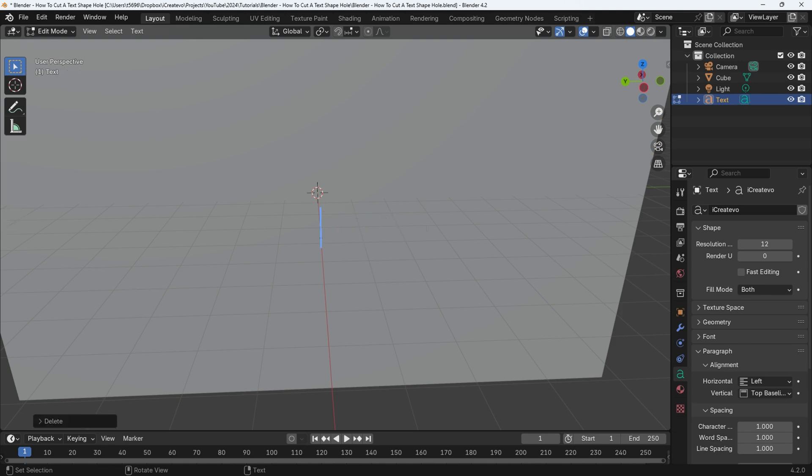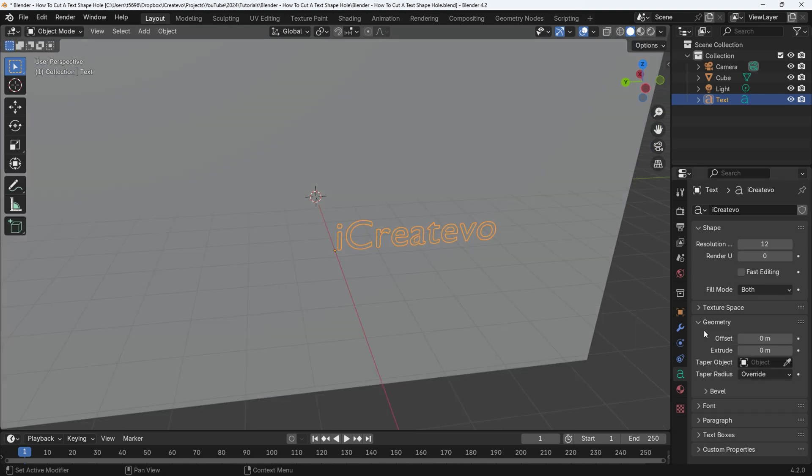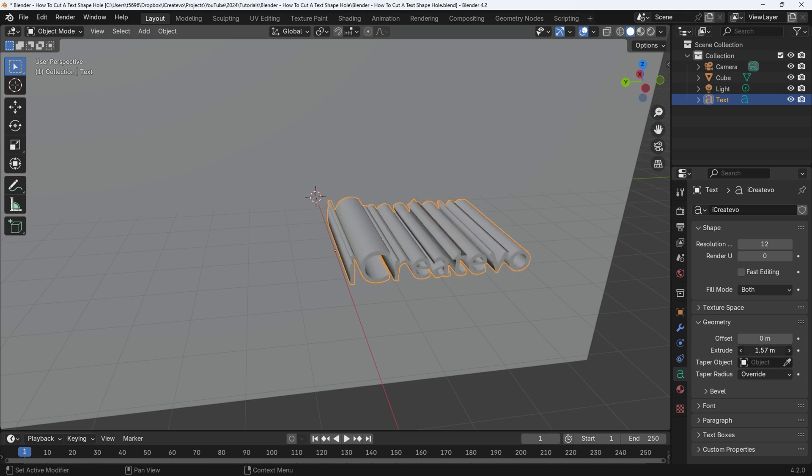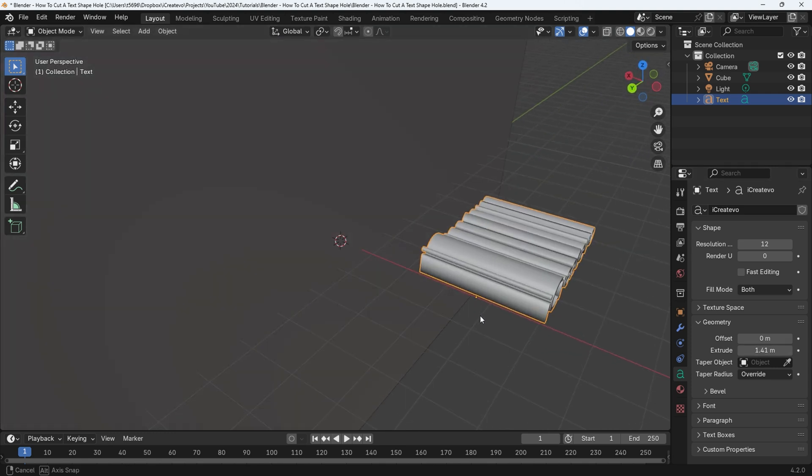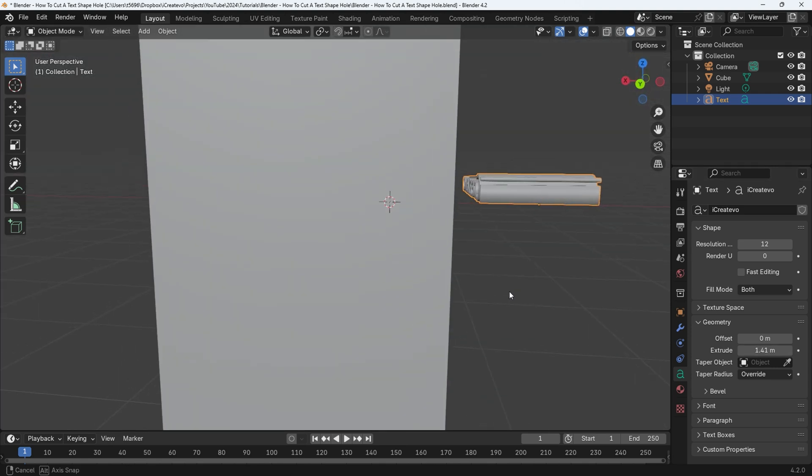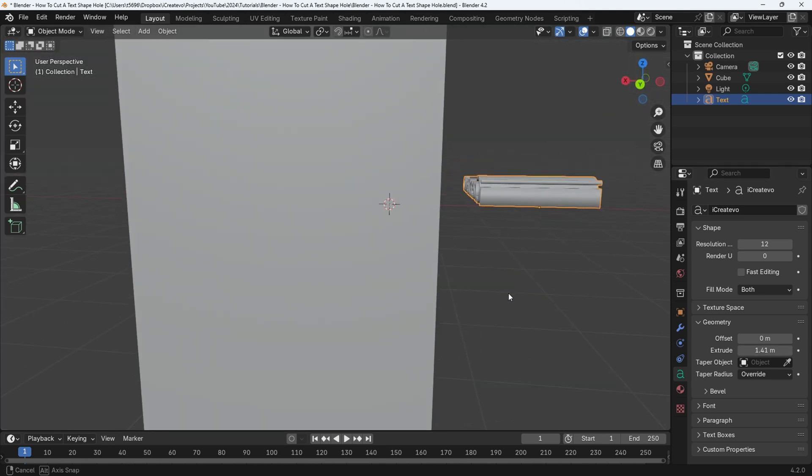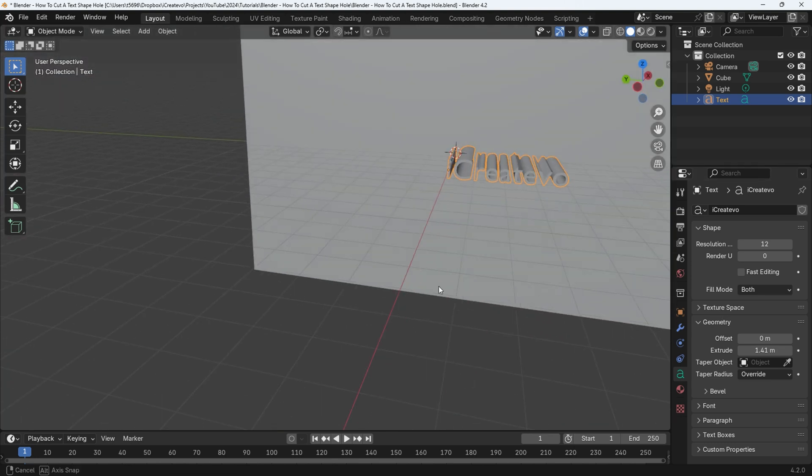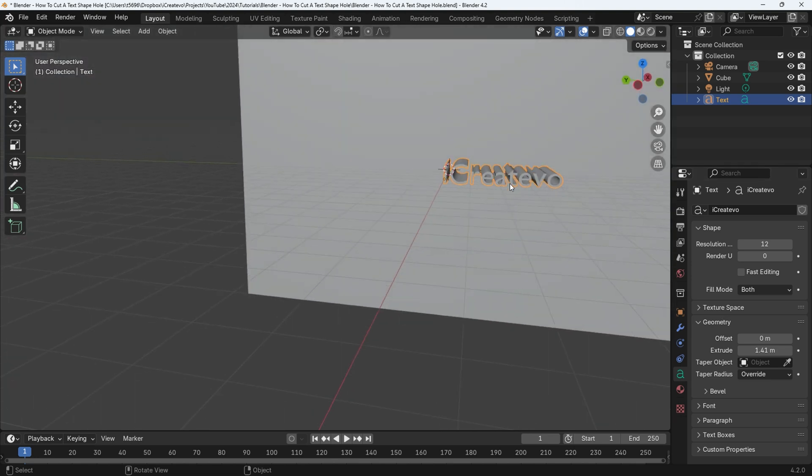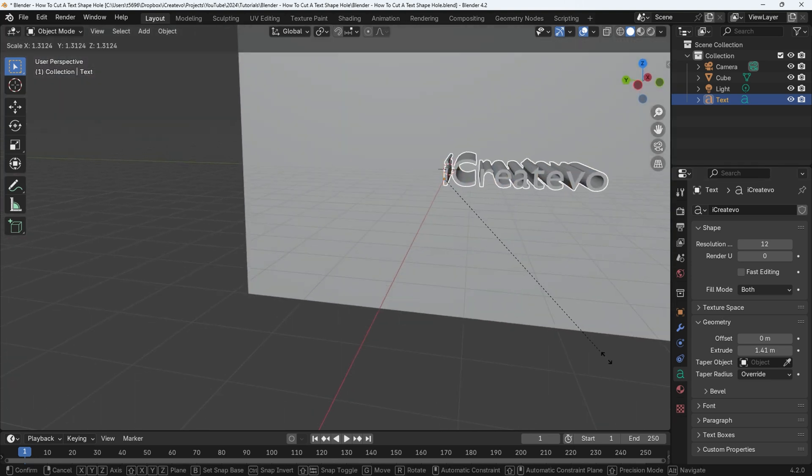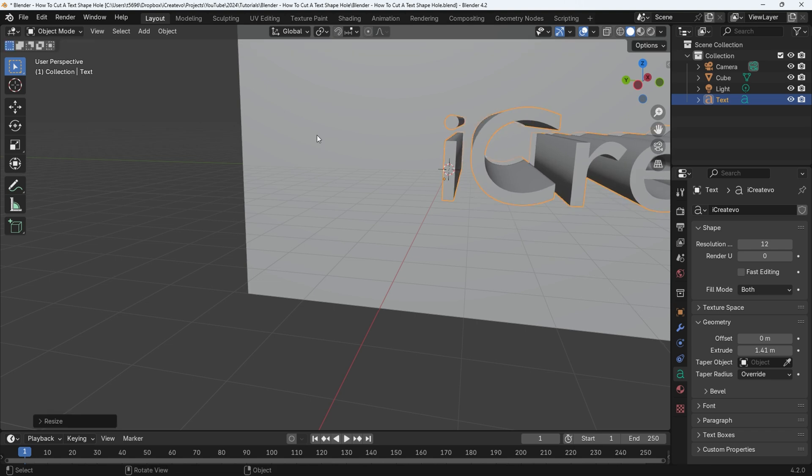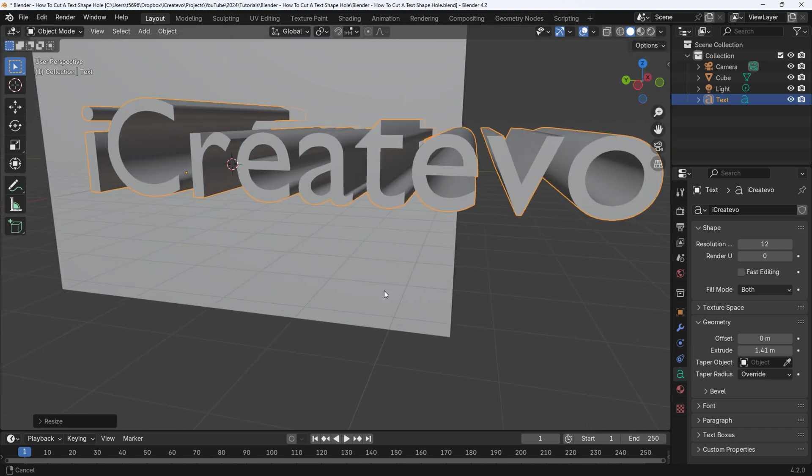I'll enter our channel name, I create Evo. We can add depth to the text by selecting the text properties menu. Go to the geometry section and then change the depth by changing the size of the extrude property. Now I'll scale the object for this tutorial for a better visual result. Press S for scale, then move the mouse until your desired size then left click to confirm the change. I'll make some fine adjustments to get the desired look that I'm looking for.